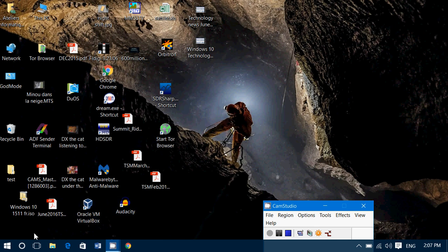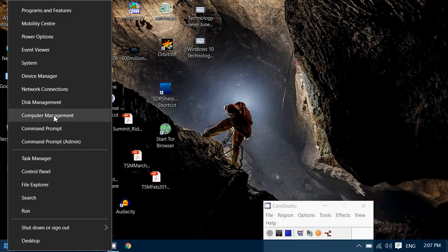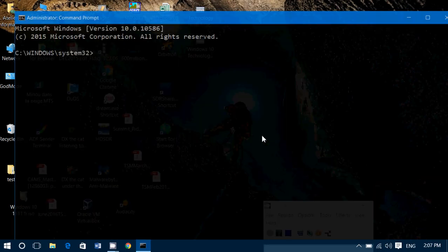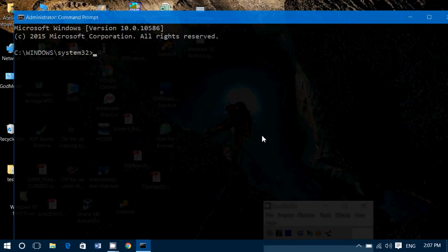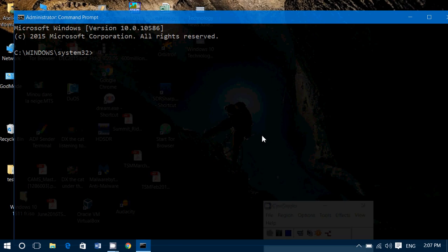So, to do so, you have a powerful command called diskpart. Simply right click on the start button, go into the command prompt with administrative rights, and click yes. Once you're in the command prompt, all you have to do is type diskpart.